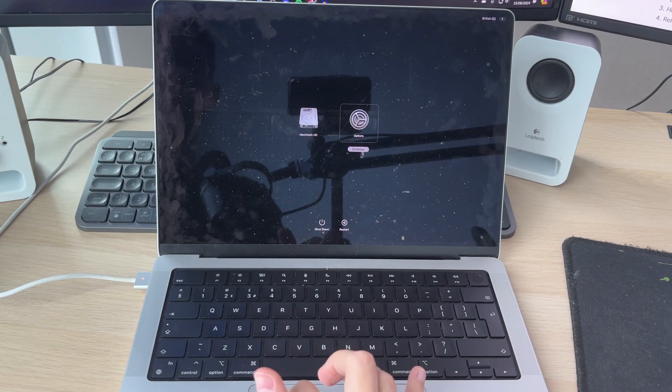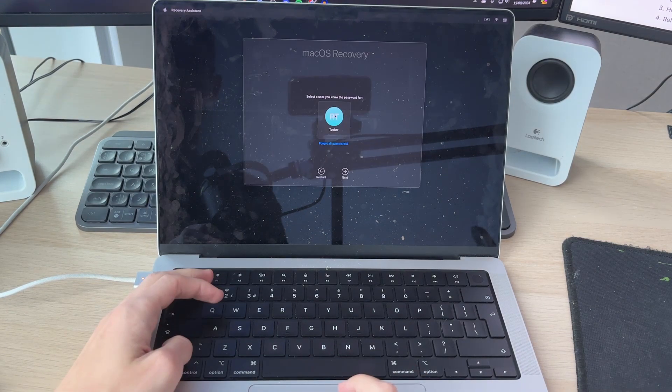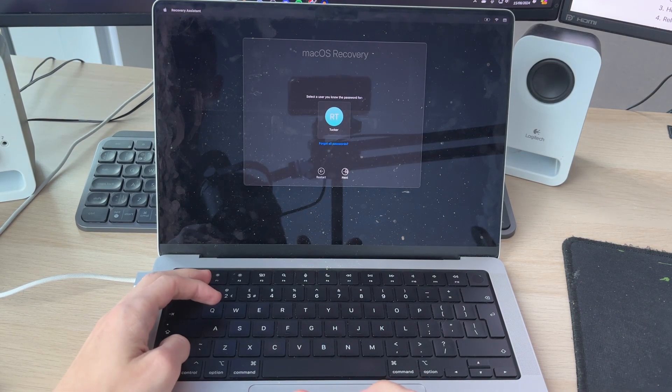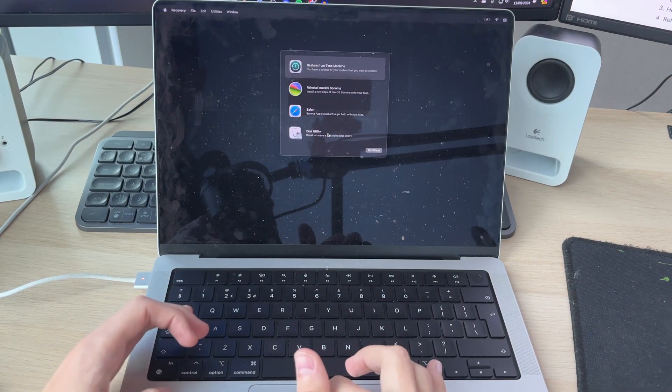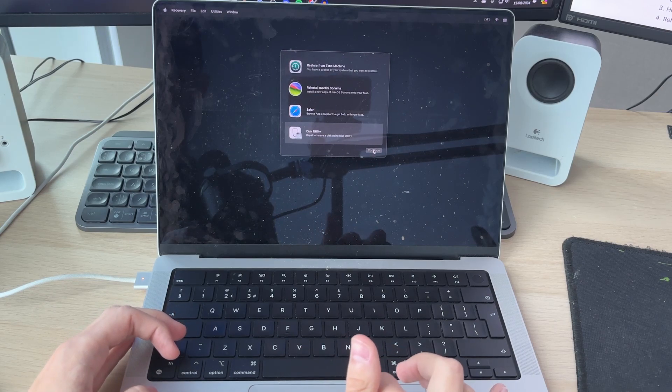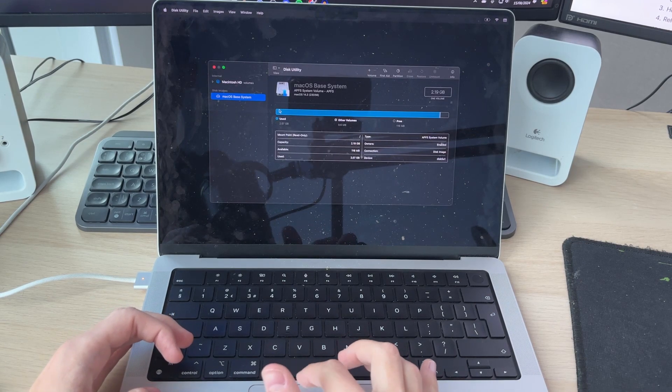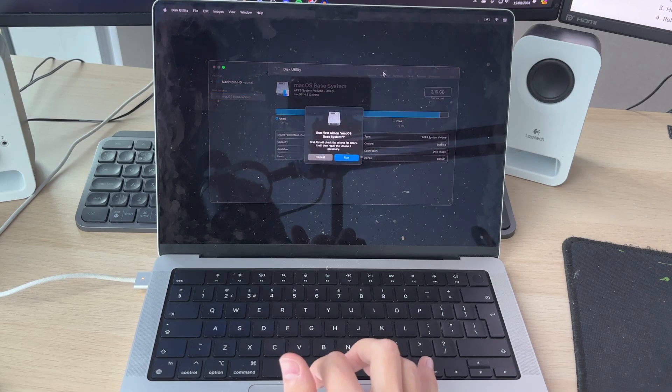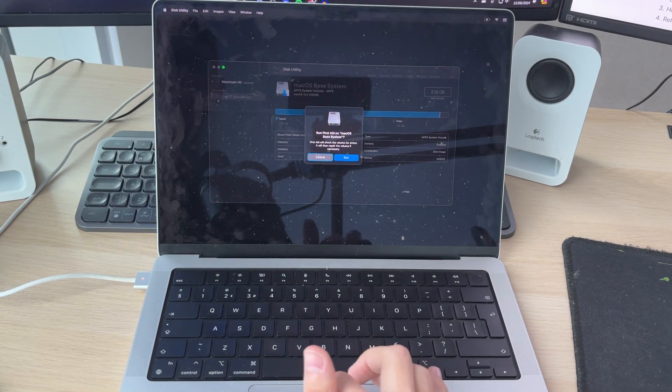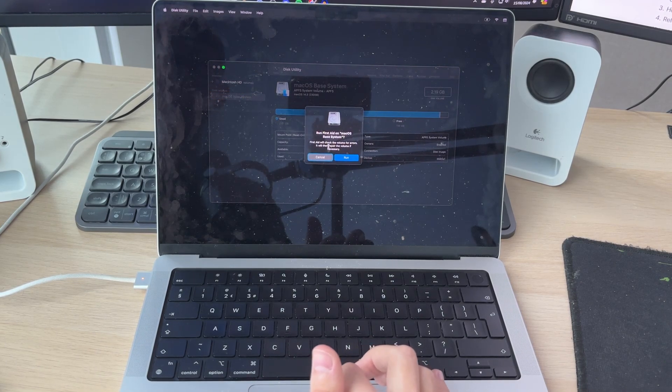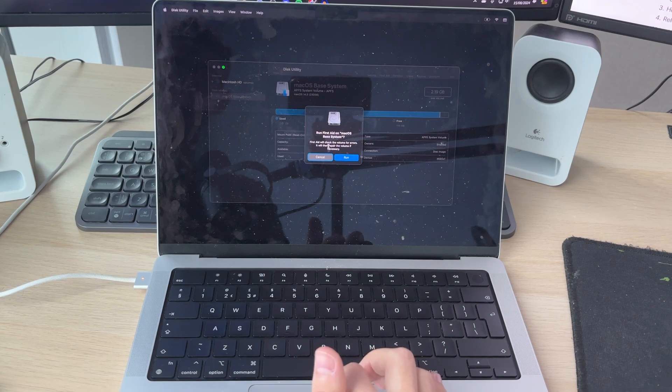In here, click on options and click on continue. Select your user and click on next, and you can sign in. Then click on disk utility and click on continue. Select your drive and click on first aid, and then you can run first aid on this. It'll hopefully fix your problem.